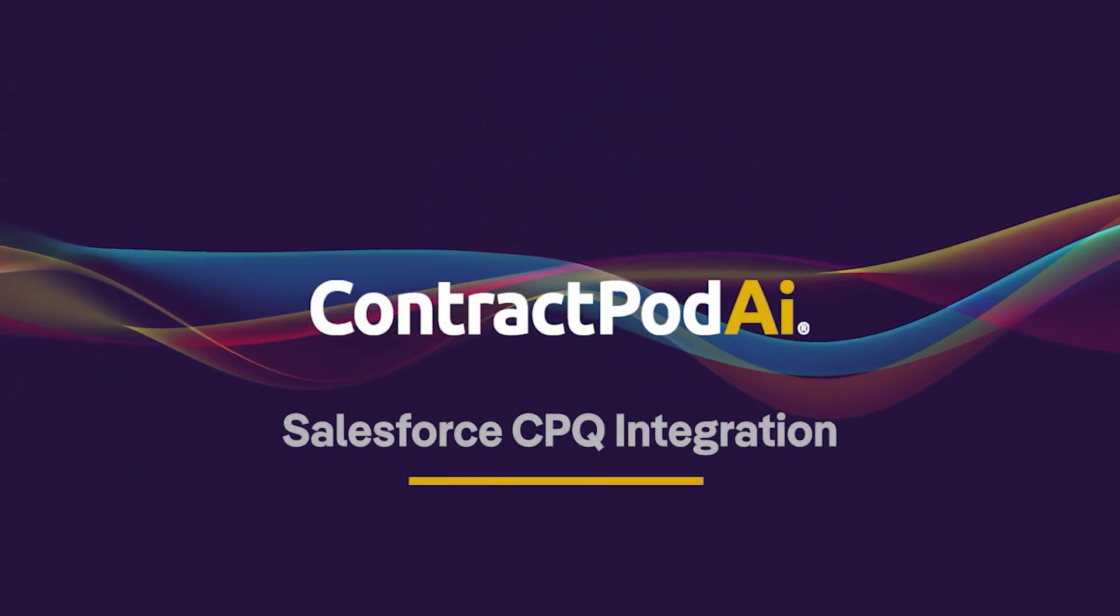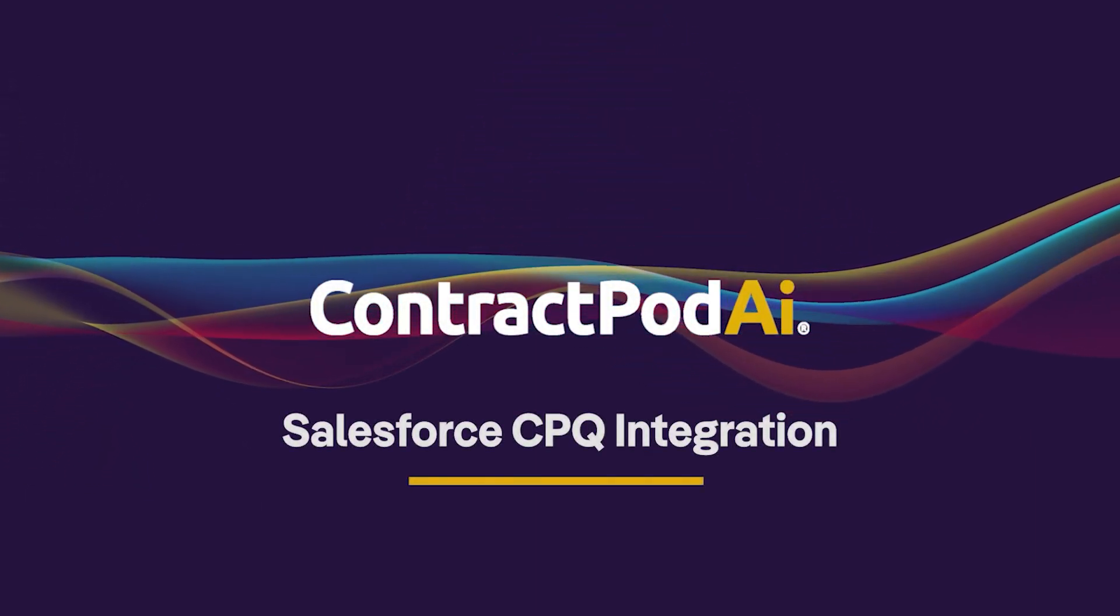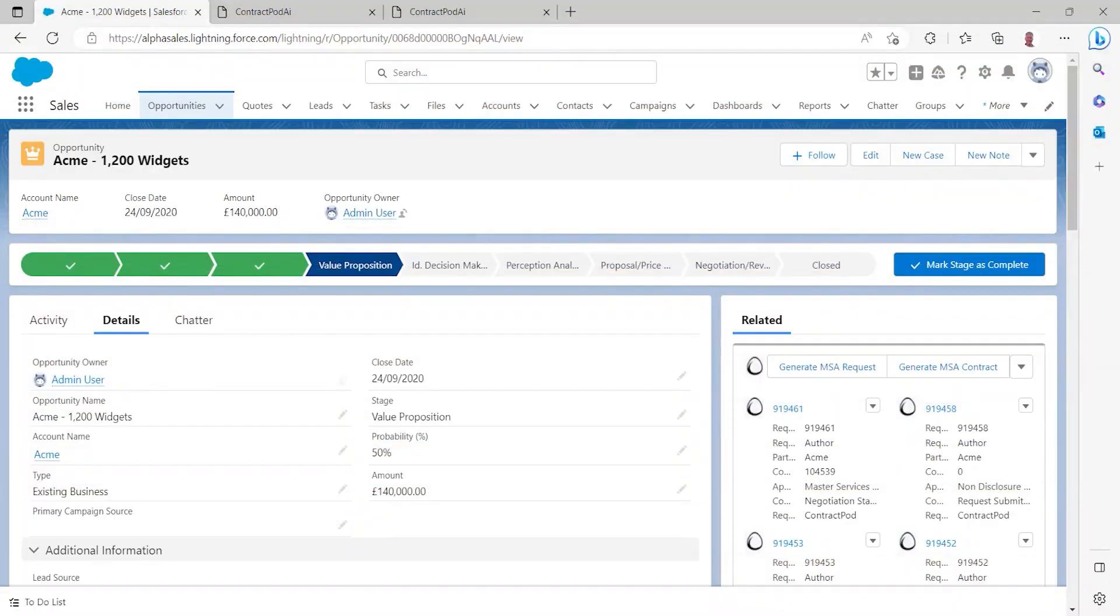Hello. Today we'll run you through our integration with Salesforce from ContractPod AI.